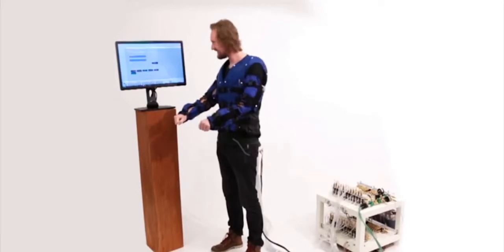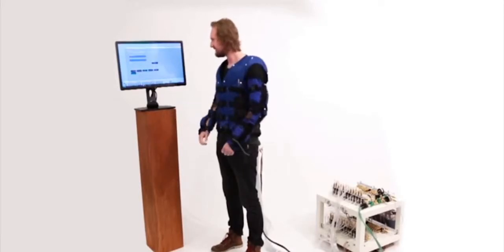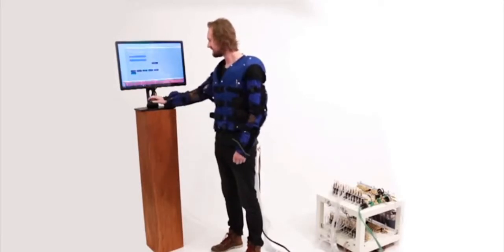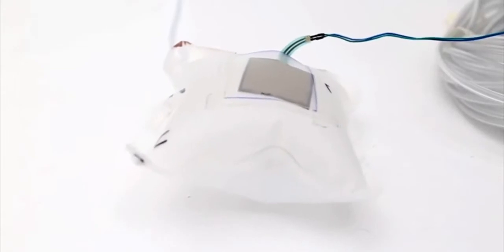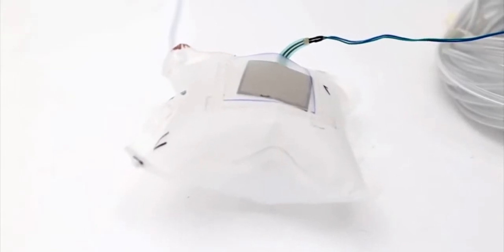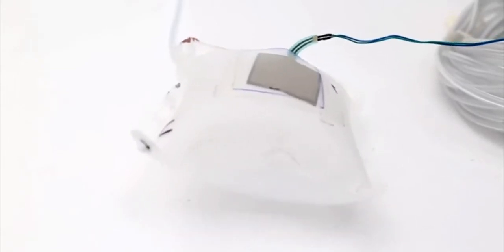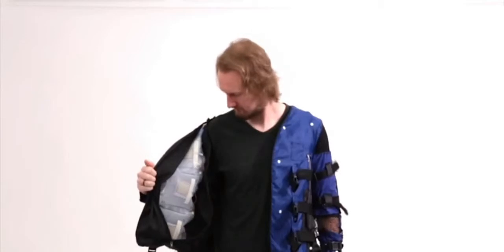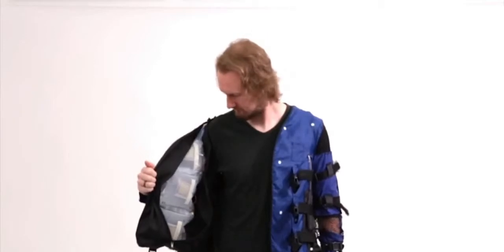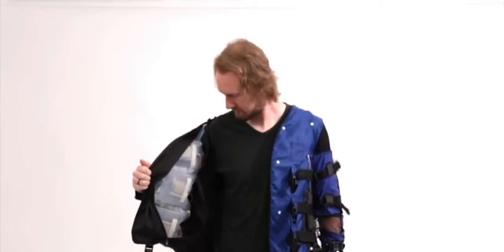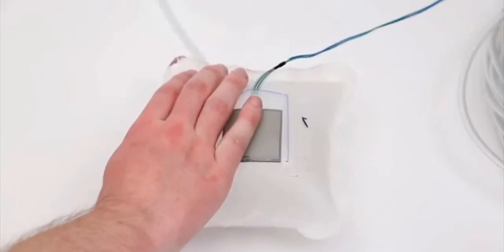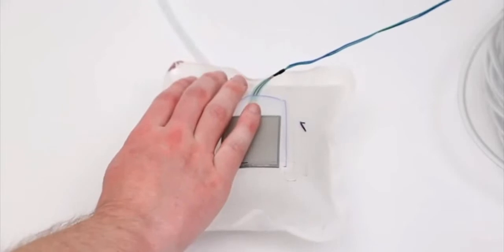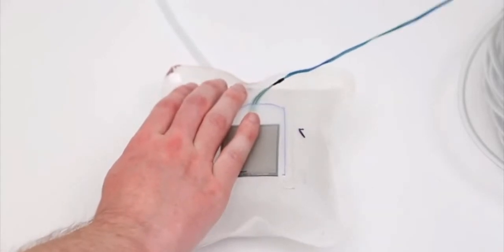Air compartments within the jacket inflate to exert a force on the body relative to force-sensitive resistors. Compartments can be actuated for pressure or for vibro-tactile feedback, or both.